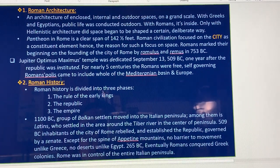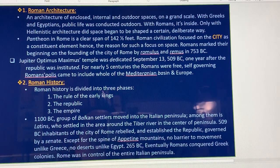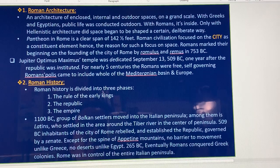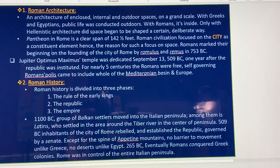First of all, we need to learn about Roman Architecture. If you remember, before we learned about Greek and Egyptian architecture, you see that the public life was conducted outdoors. Roman architecture enclosed internal space, creating both outdoor and indoor space on a grand scale. The Pantheon in Rome has a clear span of 142.5 feet. Roman civilization focused on the city as the constituent element, hence the reason for such a focus on space.